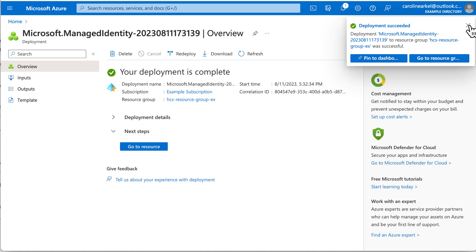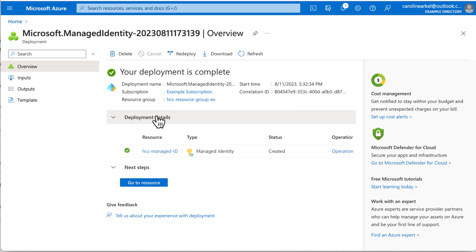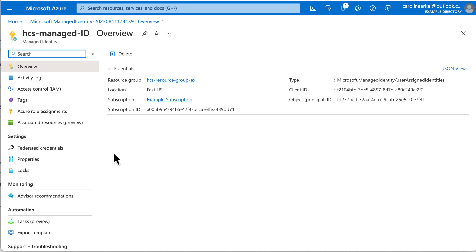Deployment succeeded. Expand the deployment details and click the name. Now we're on the page for the managed identity.